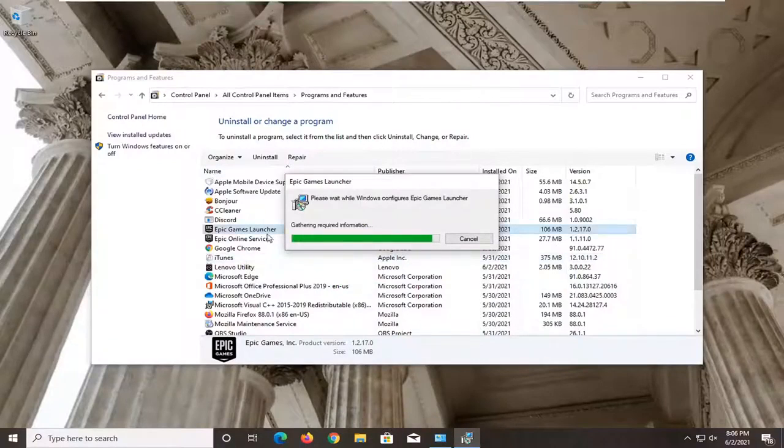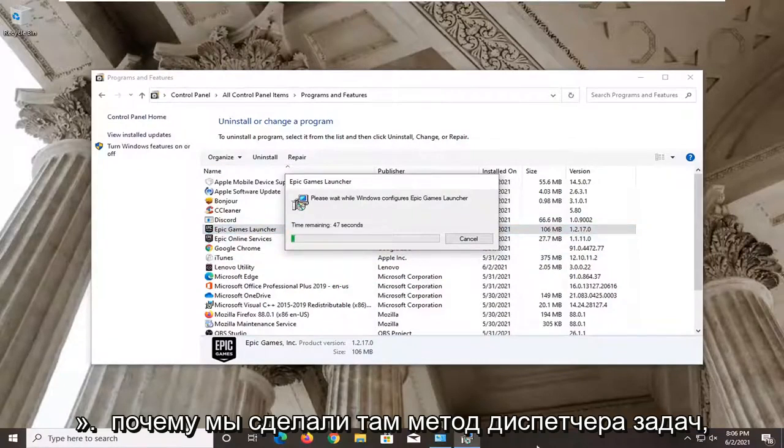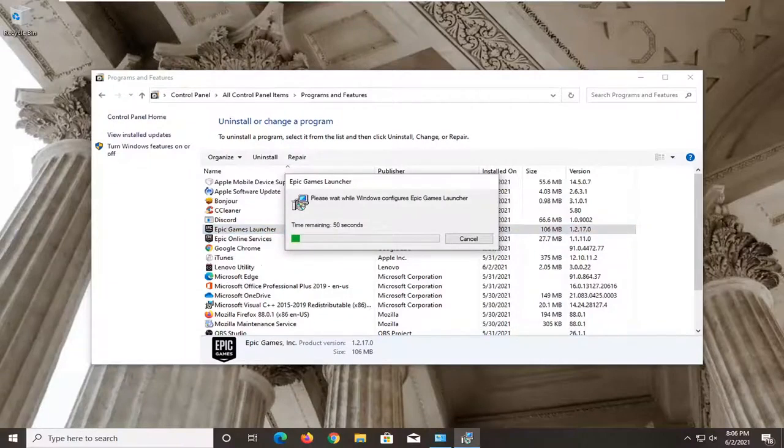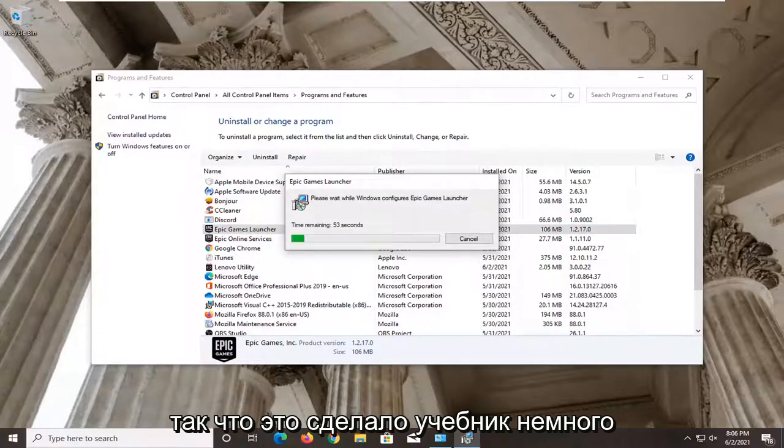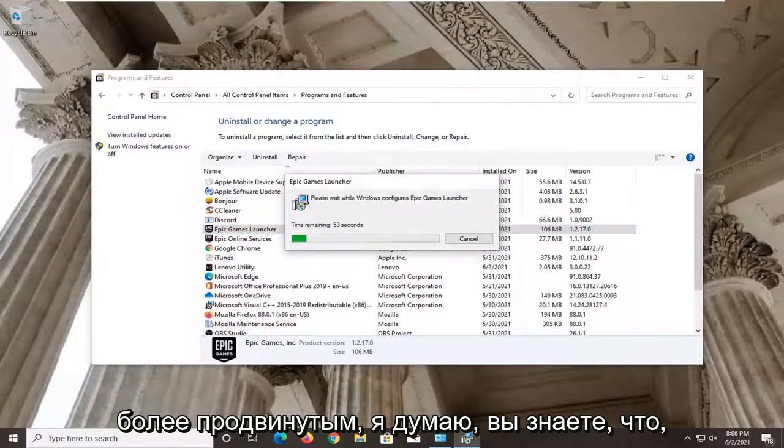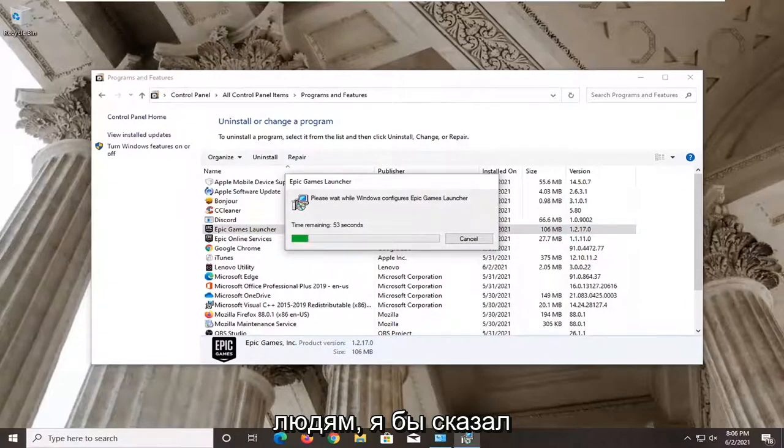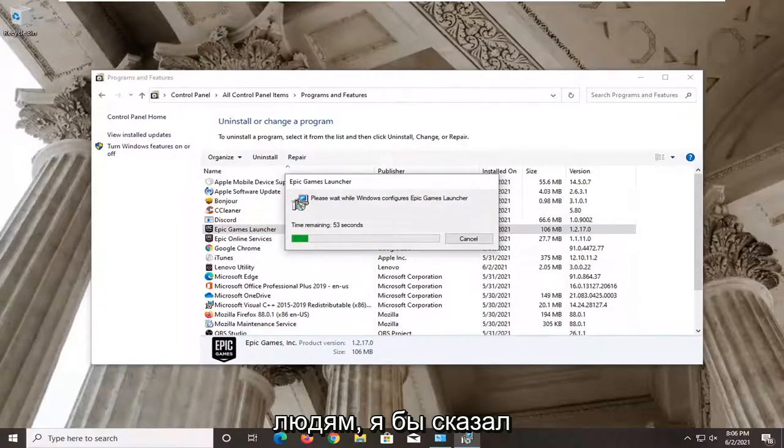Some of you may have been having an issue with it saying that it is still running. That's why we did the Task Manager method in there. So it made the tutorial a little bit more advanced, which should hopefully be able to help some more people.